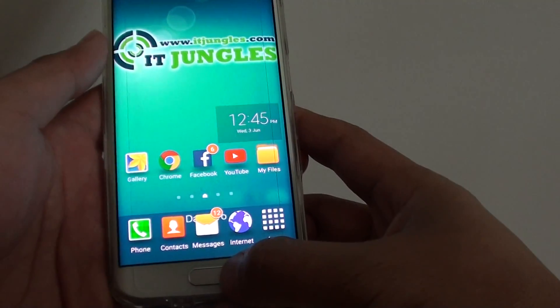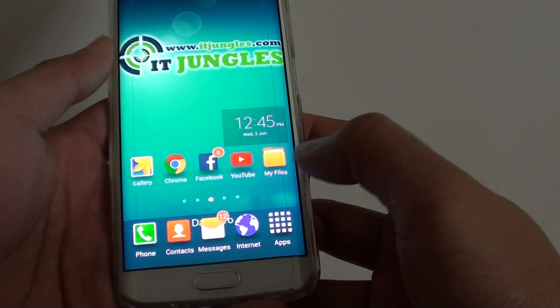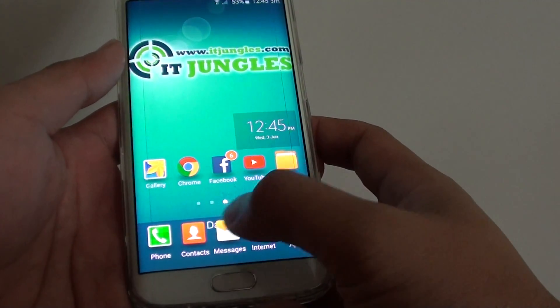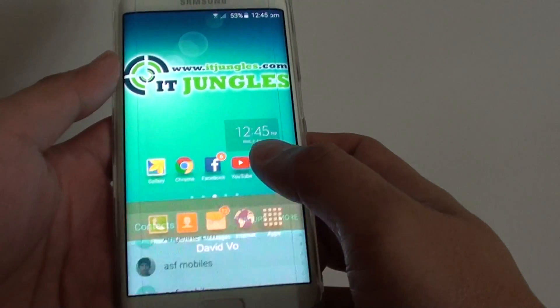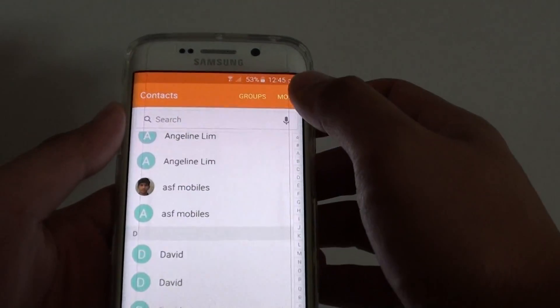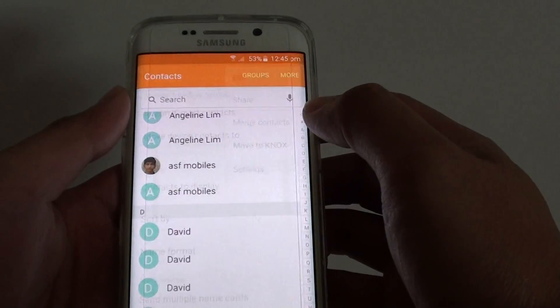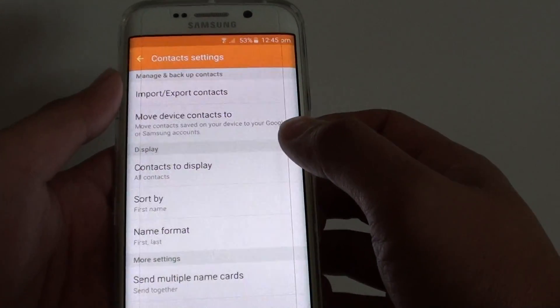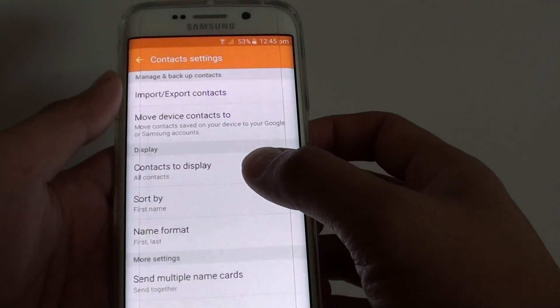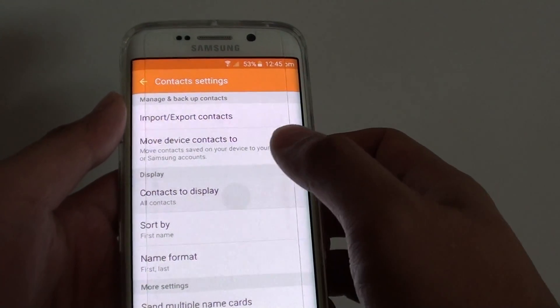First press on the home key to go back to the home screen. Then tap on the contacts app. In here tap on More, then choose Settings. In Settings, tap on Contacts to Display.